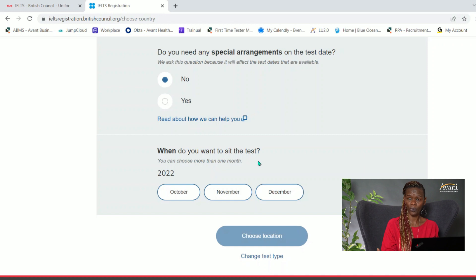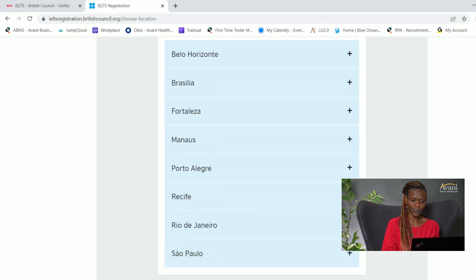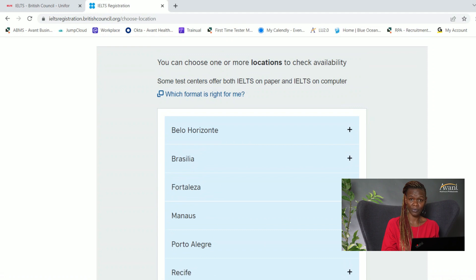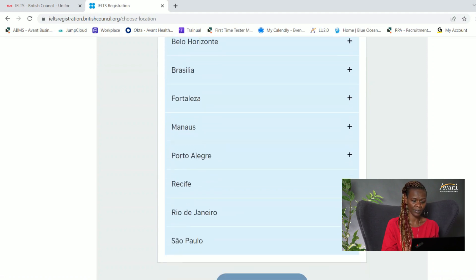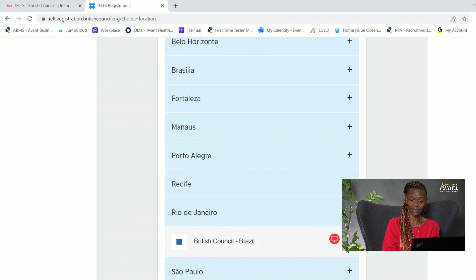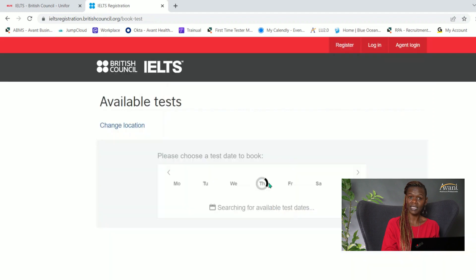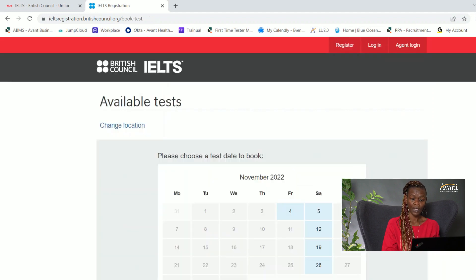It asks when you want to sit the test. Based on your projected exam date, you would select October or November. My projected exam date is in November, so I'm selecting November and choosing my location. There are several locations in Brazil where the computer-based test is available. Some centers show both computer-based and paper-based options available.